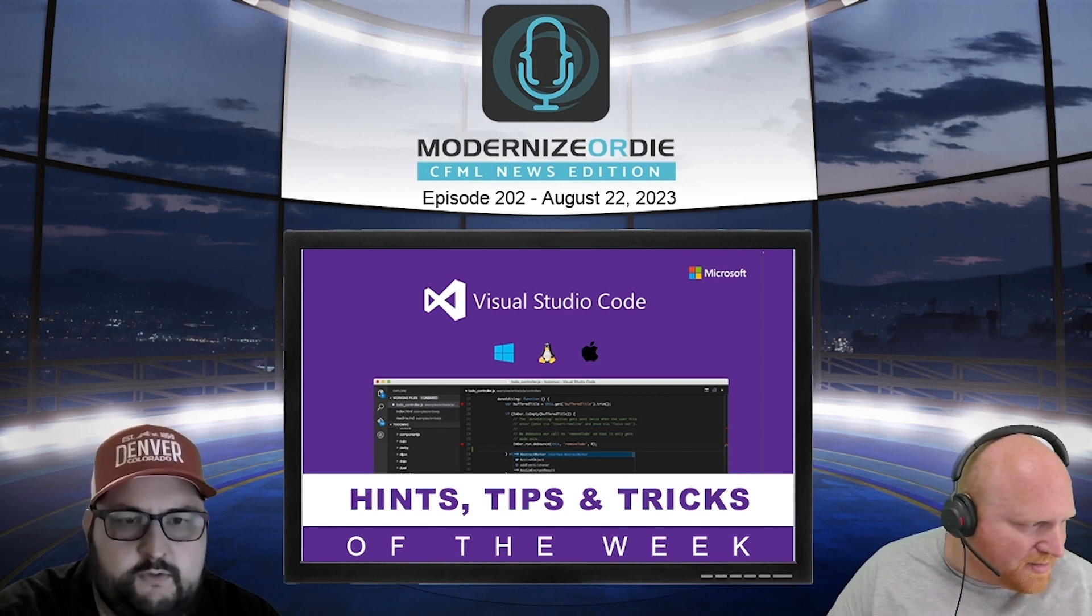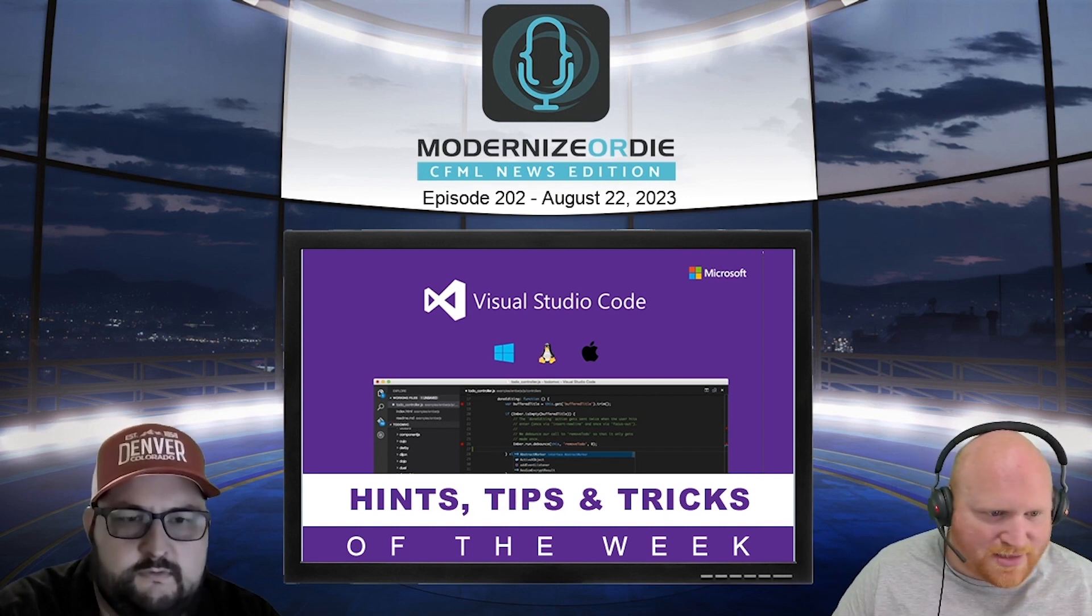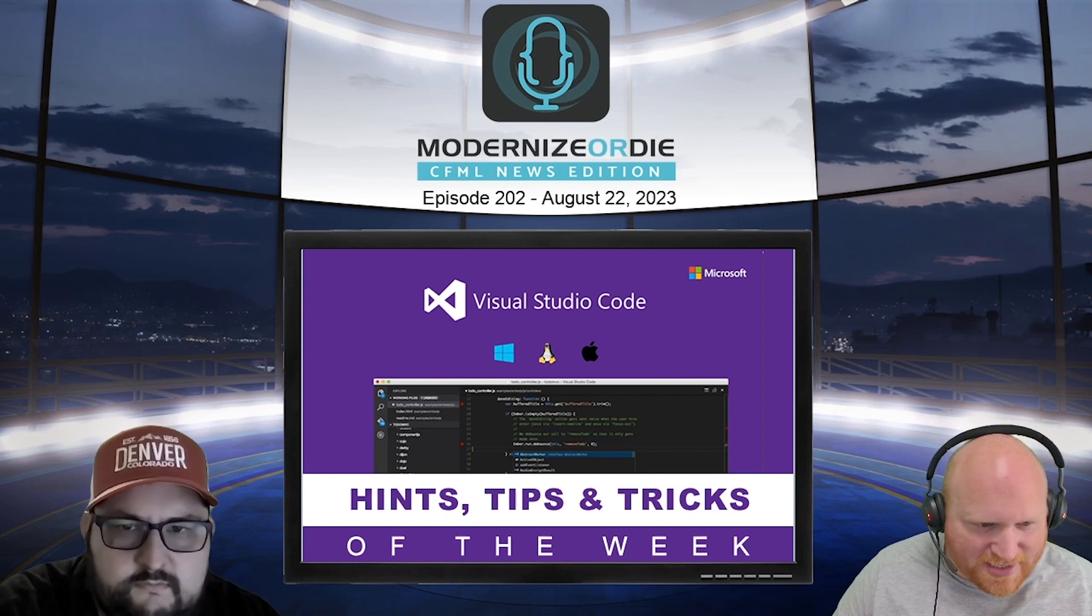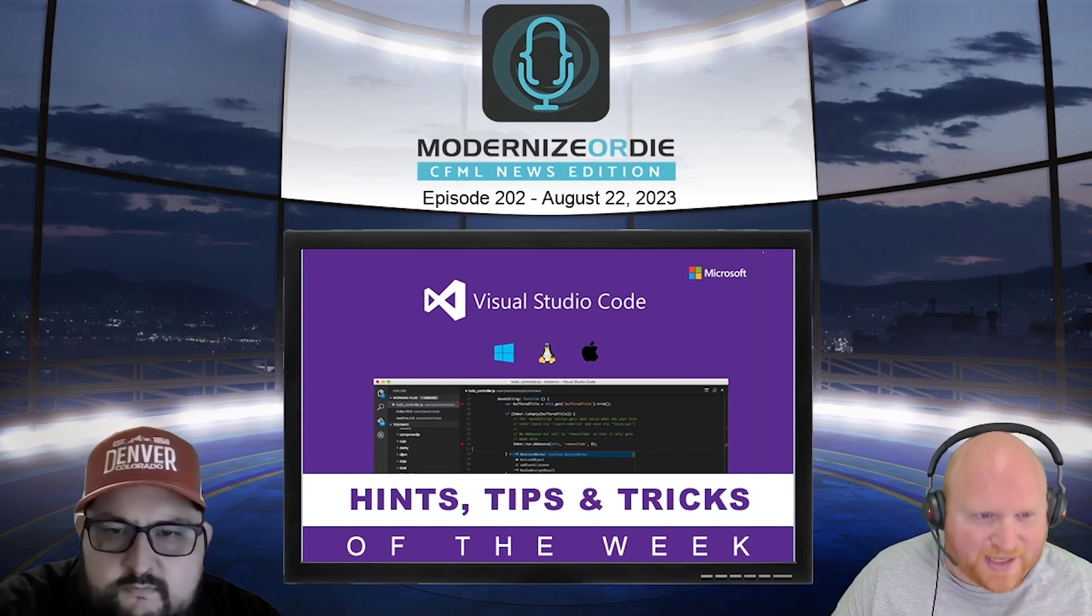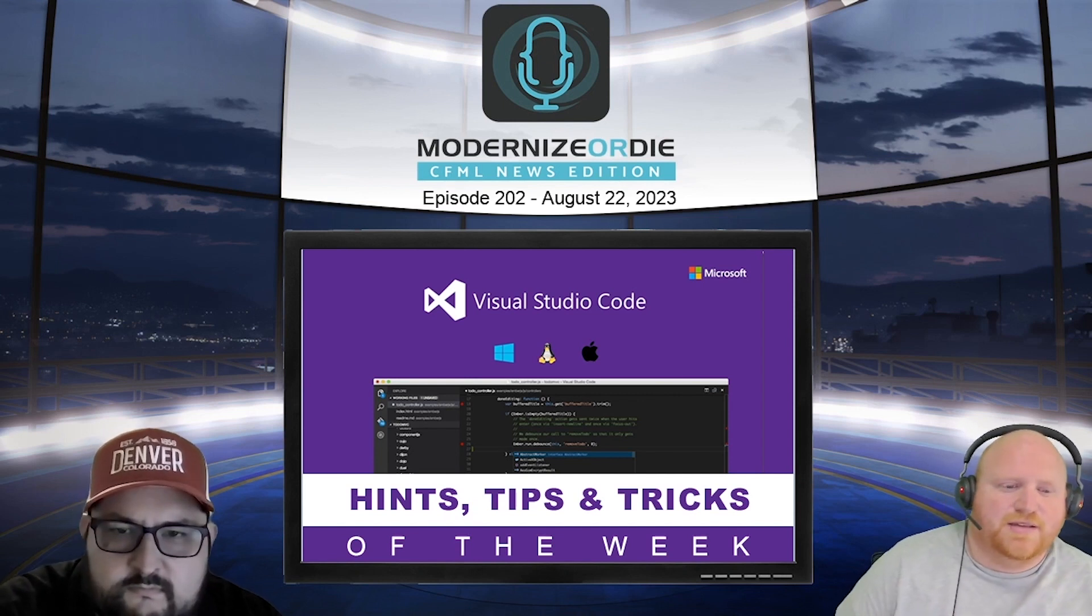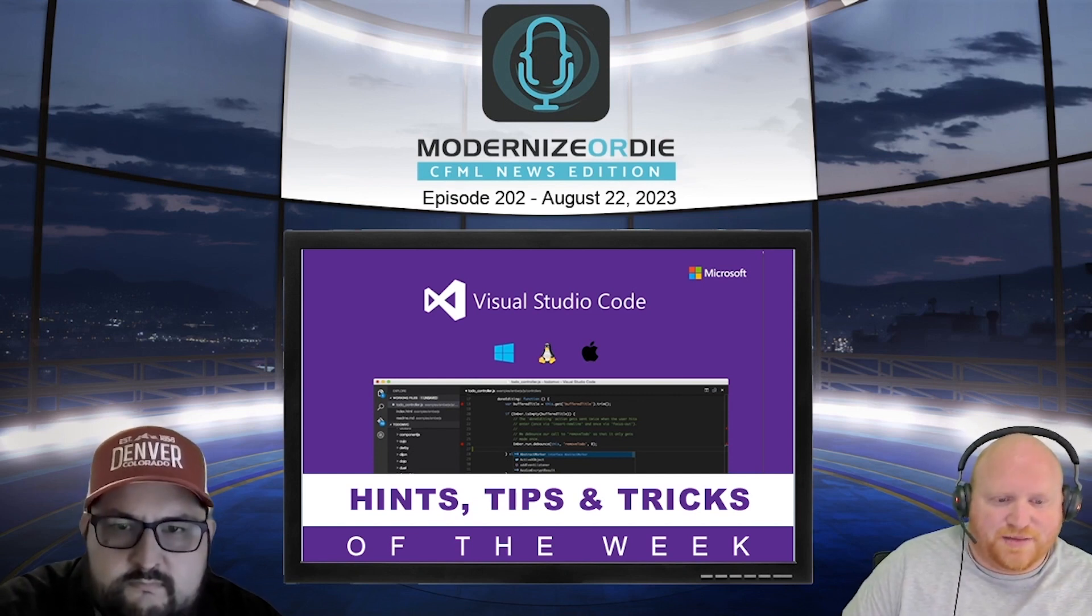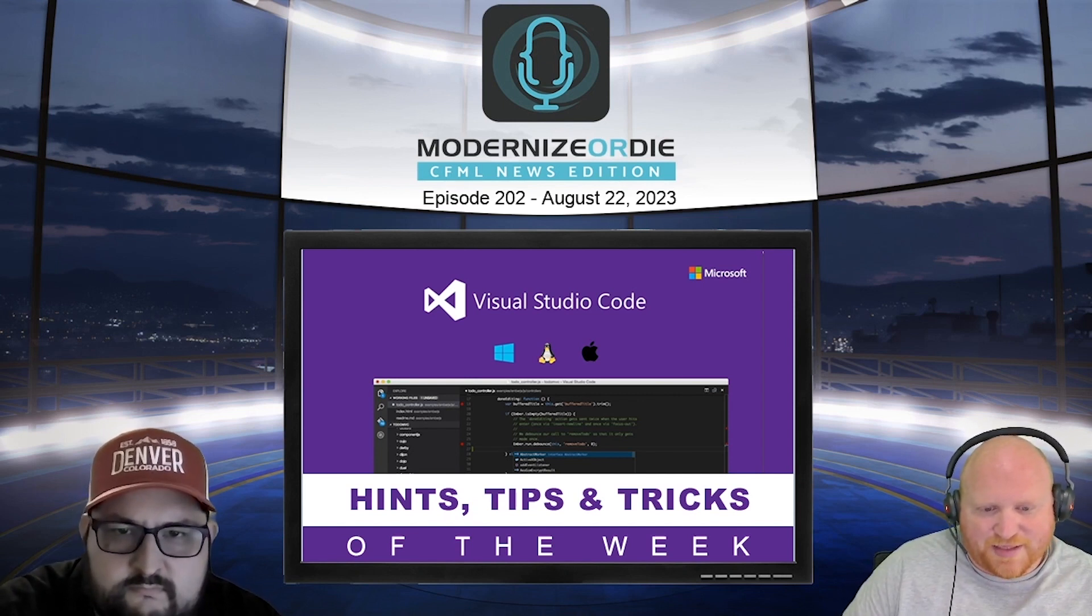That's really cool. Yeah. So that's I-18-N-A-L-L-Y. Highly recommend it.